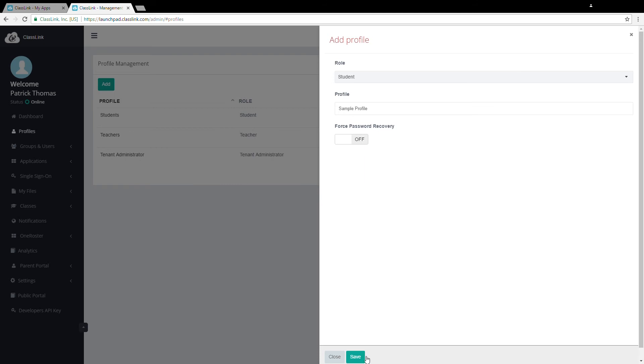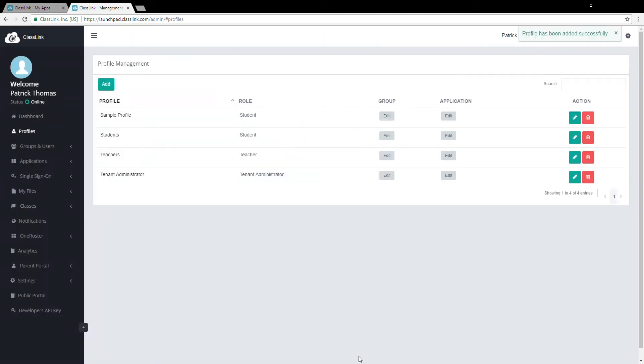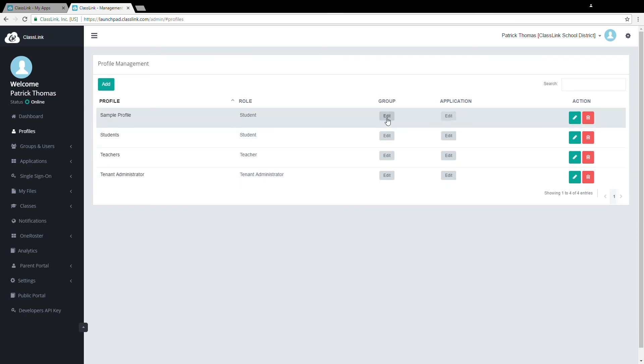Click Save. Now you can choose which groups to add to this profile by clicking Edit in the Group column. Here you can select Administrator and Google Groups.